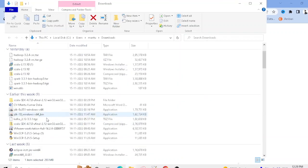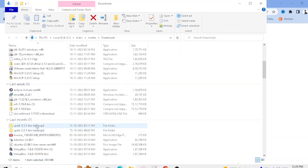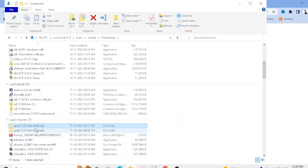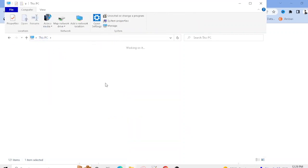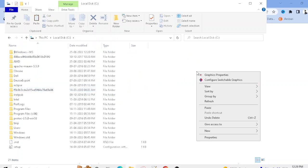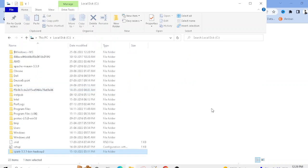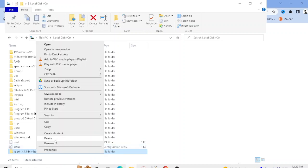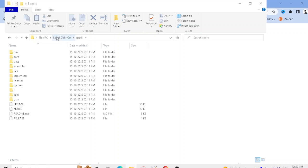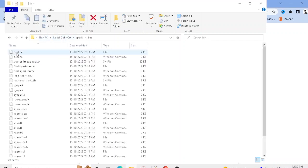You can see the Spark Hadoop 2 folder is now extracted. Cut the whole folder, go to your C drive, create a directory, paste it there, and rename the folder to 'spark'. So your path will be C:\spark, and inside it you'll have the bin folder.